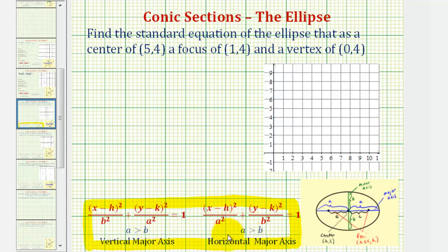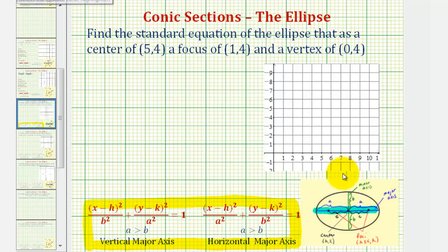To find the equation, we have to find h and k, which are the coordinates of the center, and a squared and b squared, where a is the distance from the center to the two endpoints of the major axis, and b is the distance from the center to the two endpoints of the minor axis.